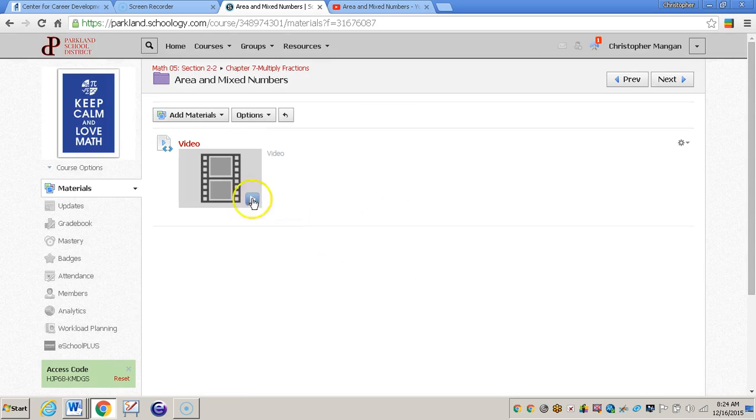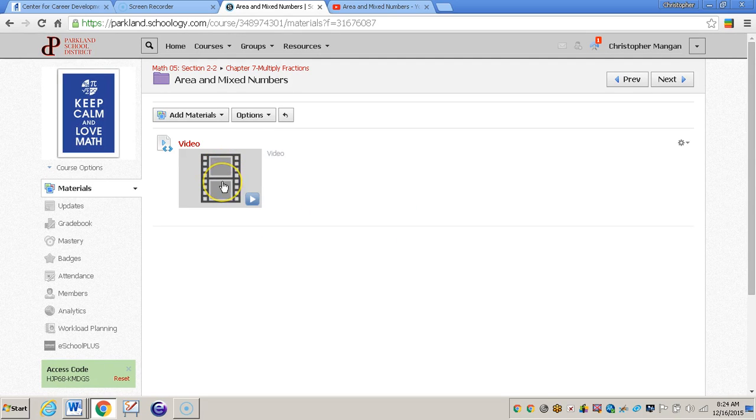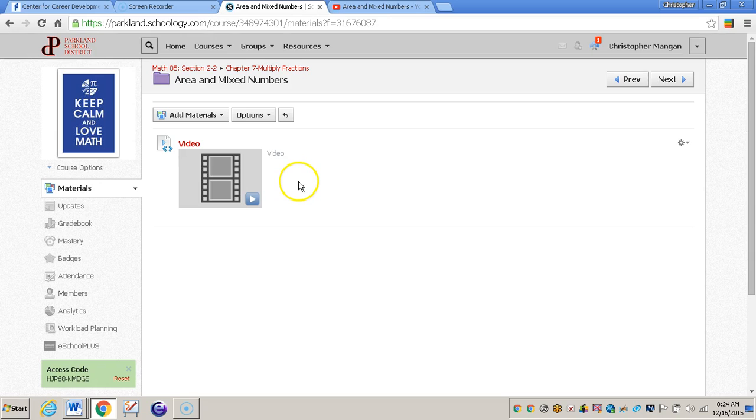And then you can see the video is embedded right within Schoology. So that means when students click on this video it will not take them to YouTube and take them out of Schoology. It will just play right within Schoology. So that is how you embed a video within Schoology.